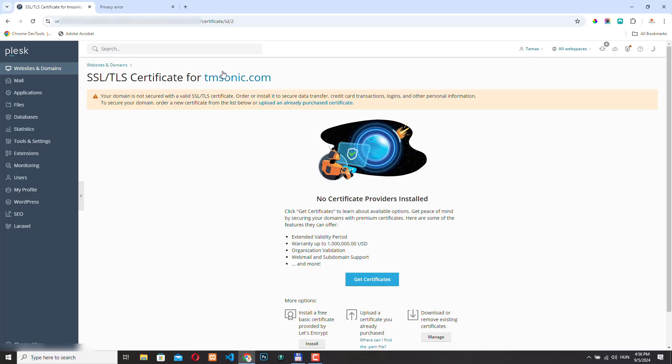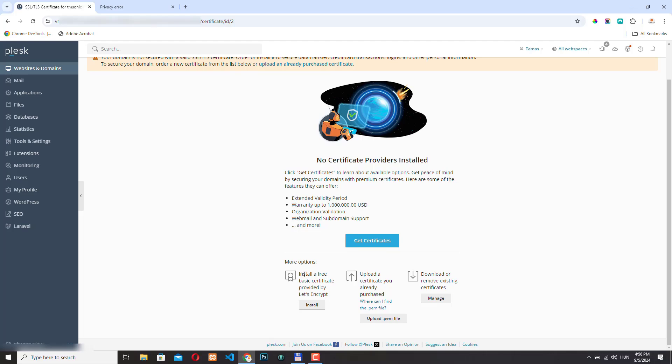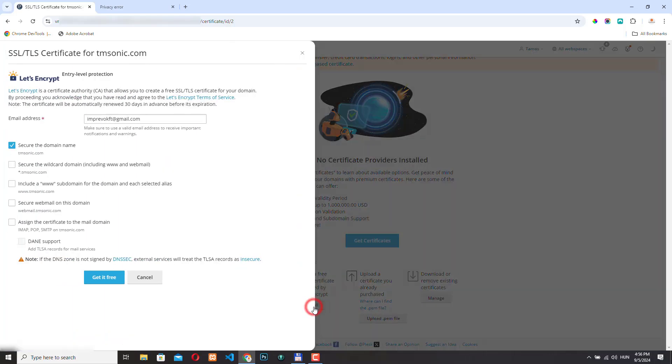Here we get a warning that the domain is not secured. That's why we need to install the Let's Encrypt SSL certificate. Scroll down and here at the first option, click install. And here now you have a few options. Let's Encrypt comes with an expiration date. It is valid for 90 days, and after that you need to renew it.